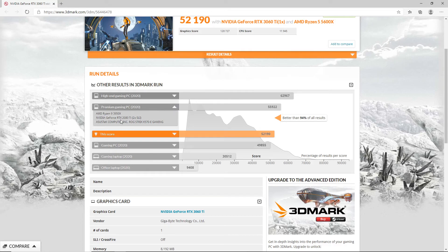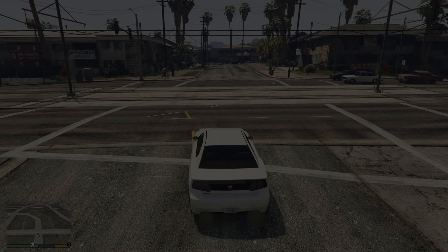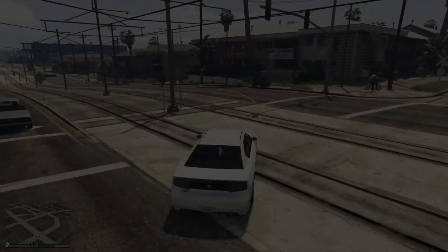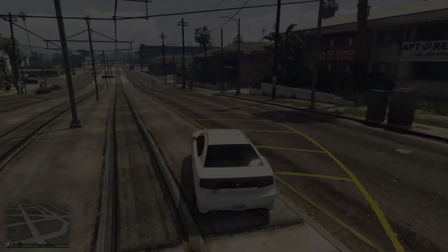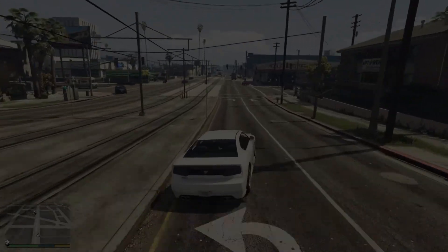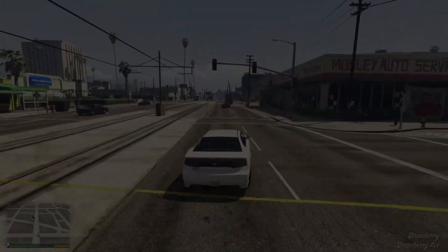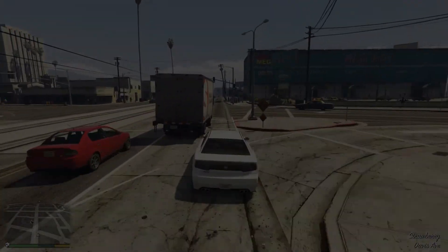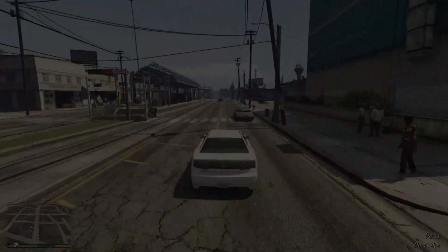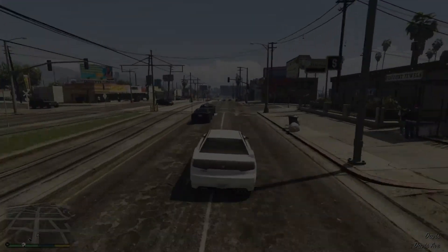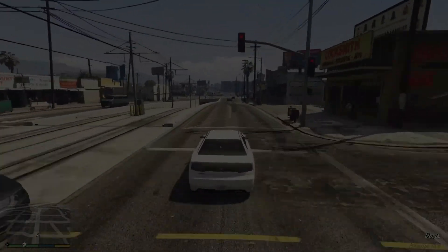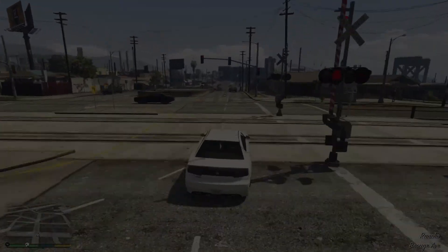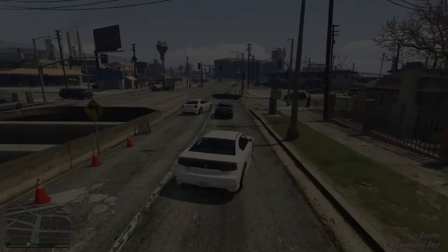So guys, this was the review and benchmarks for AMD Ryzen 5 5600X and an RTX 3060 Ti. If you guys like this video, please do give it a thumbs up and support me by subscribing to my channel. We are just two subscribers away from our 20 subscribers goal and I'll see you guys in the next video. Till then guys, take care.